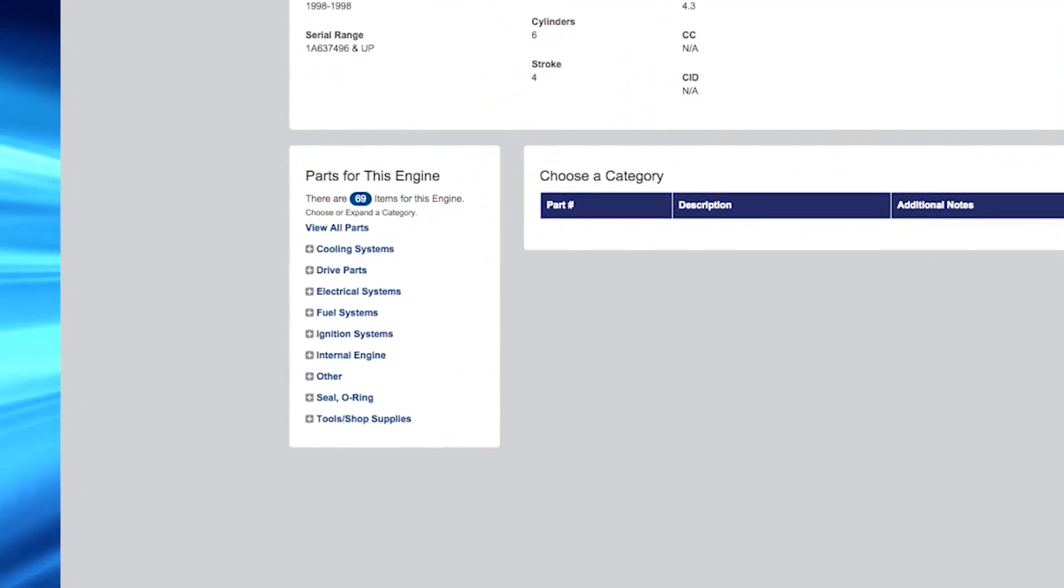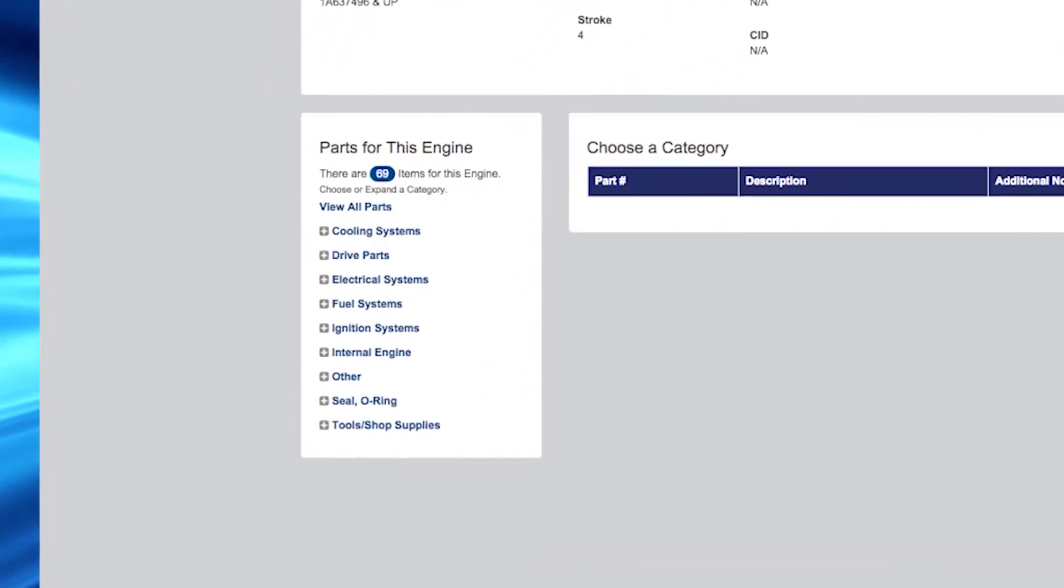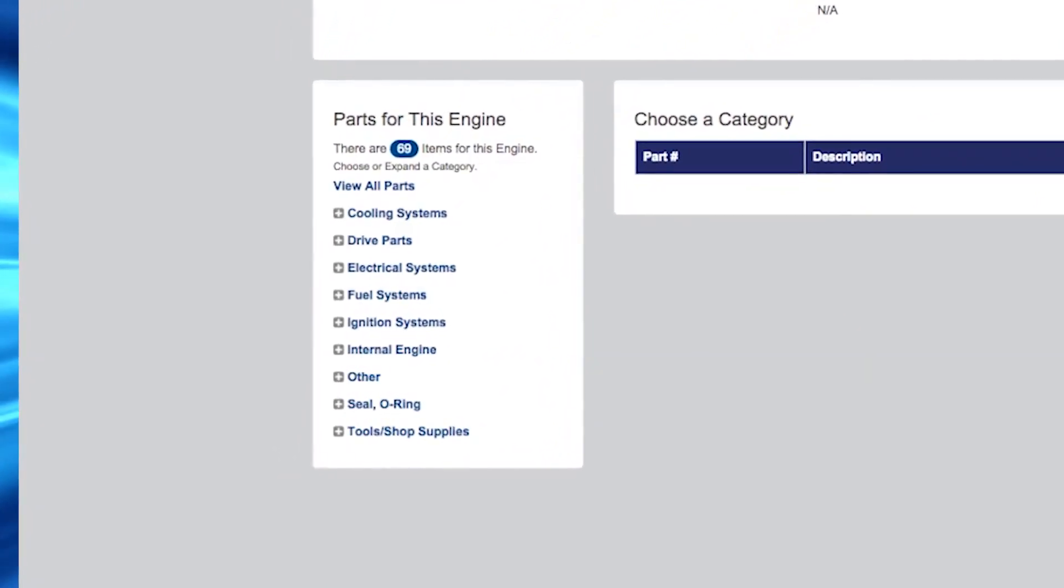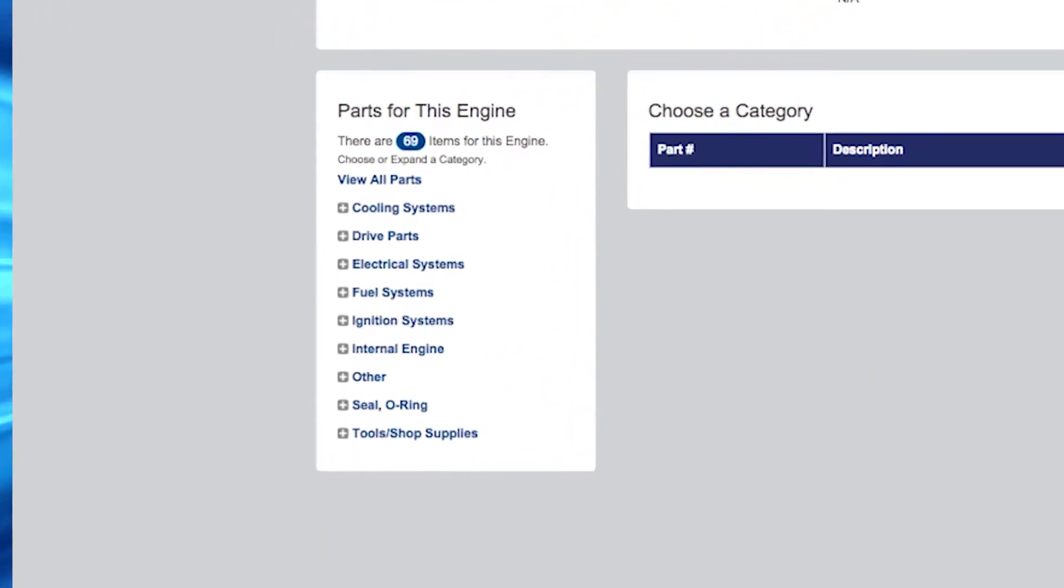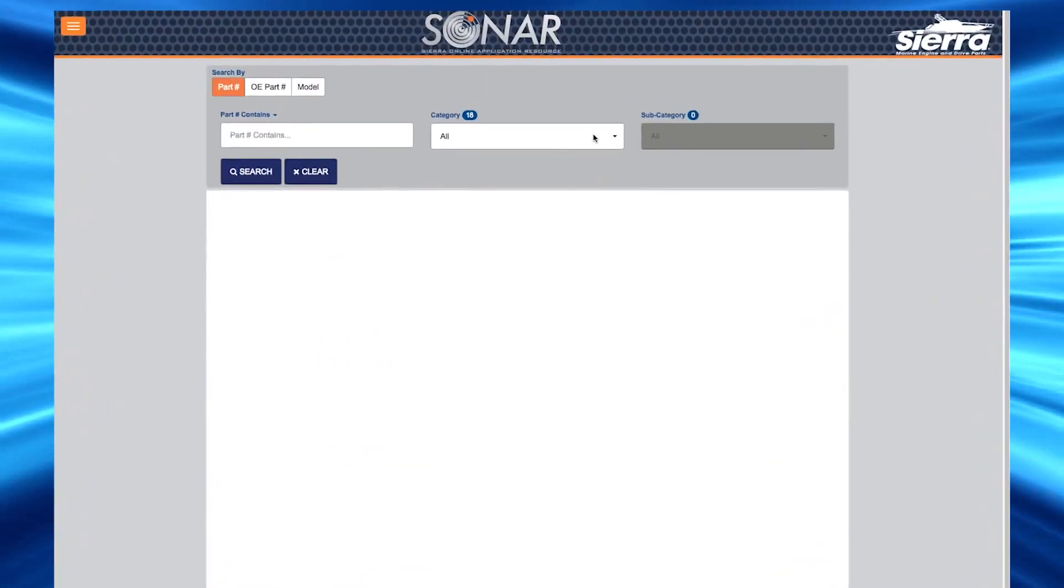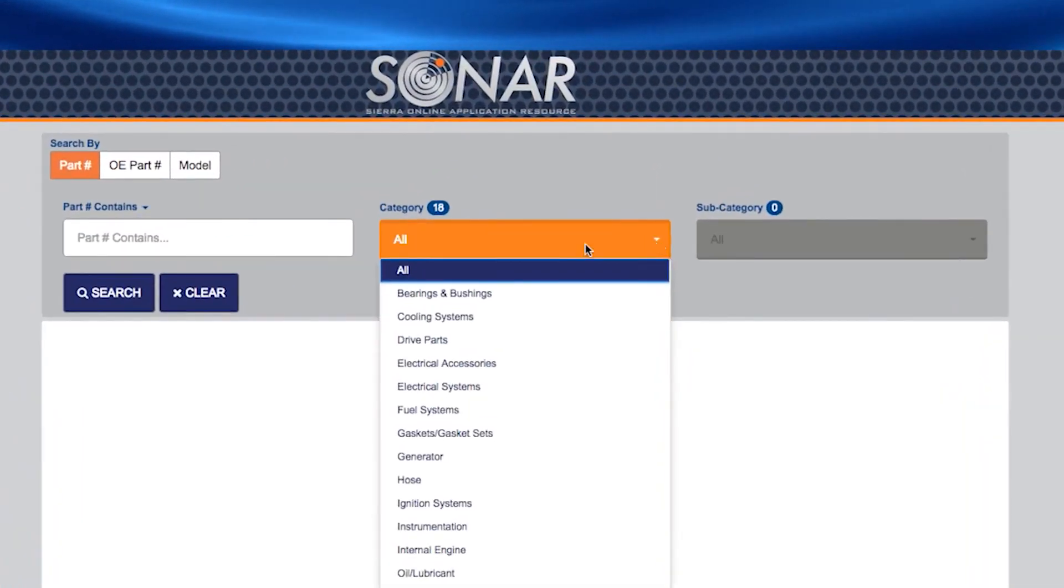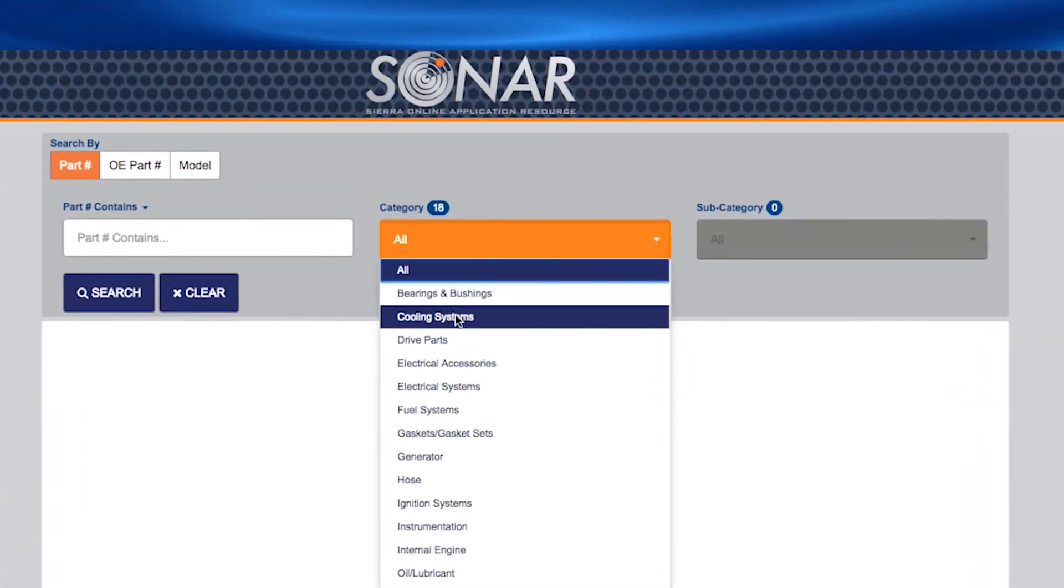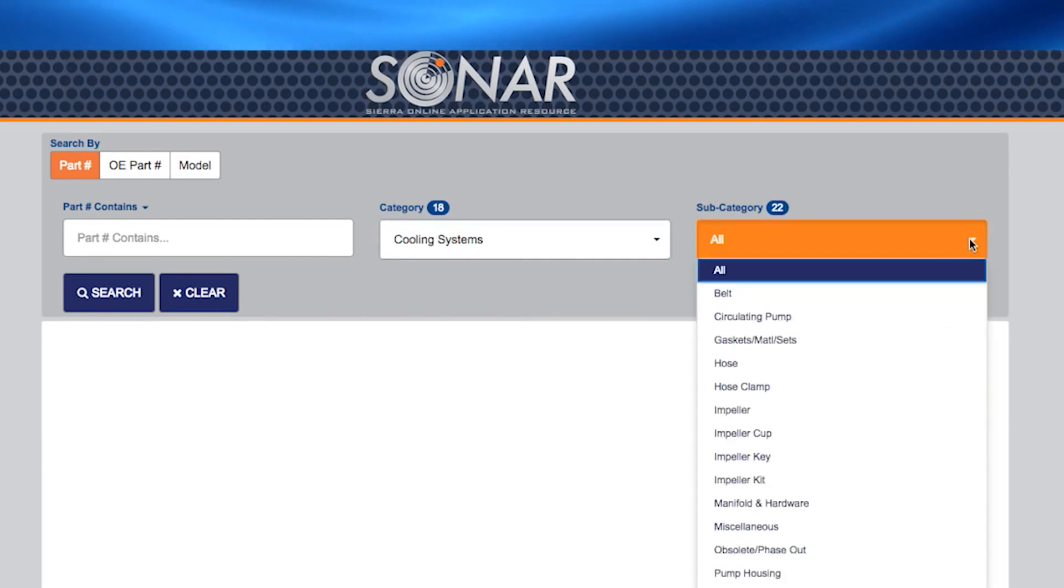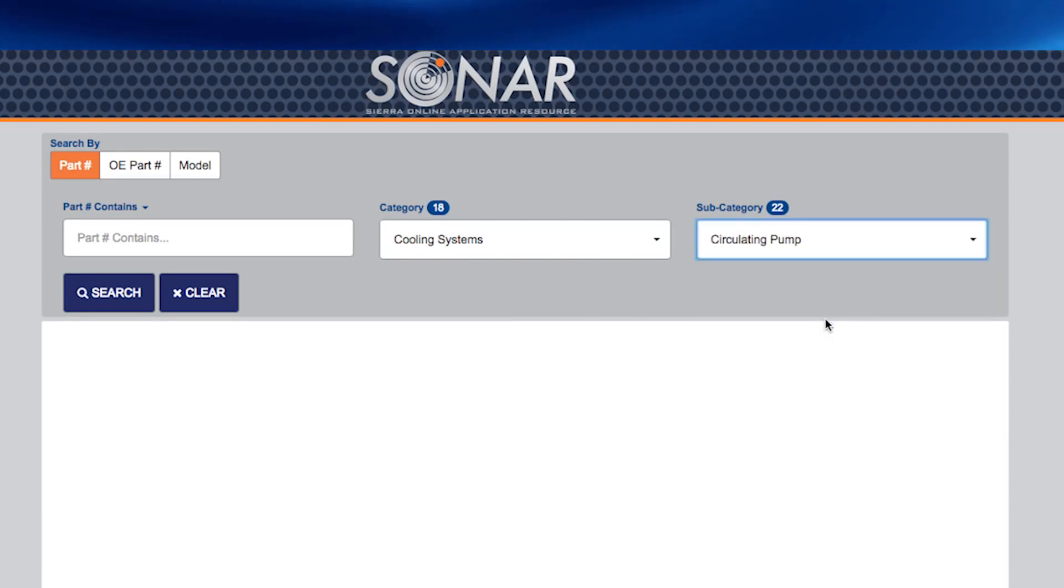You can further drill down the application information and find all the products from Sierra by category. If you only know the Sierra product category, you can drill down to the Sierra part number by clicking on the category and subcategory if you know it. As you can see, you can still get to the product you need even if you do not know the Sierra part number.